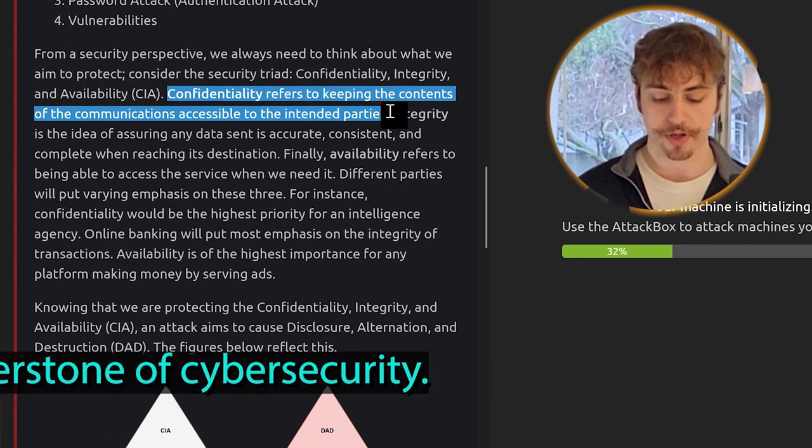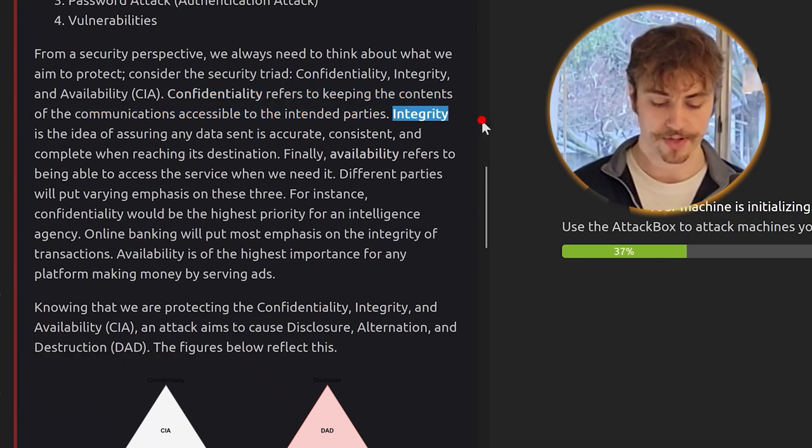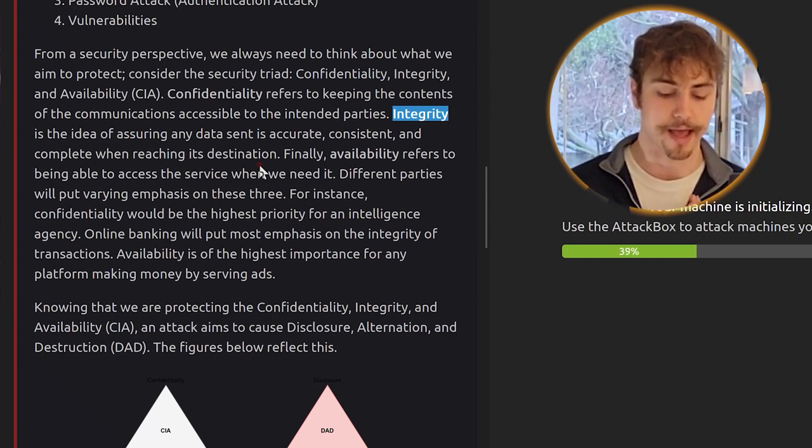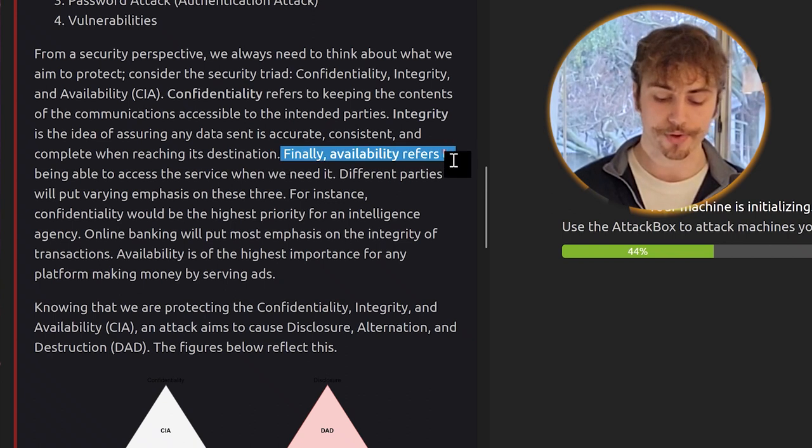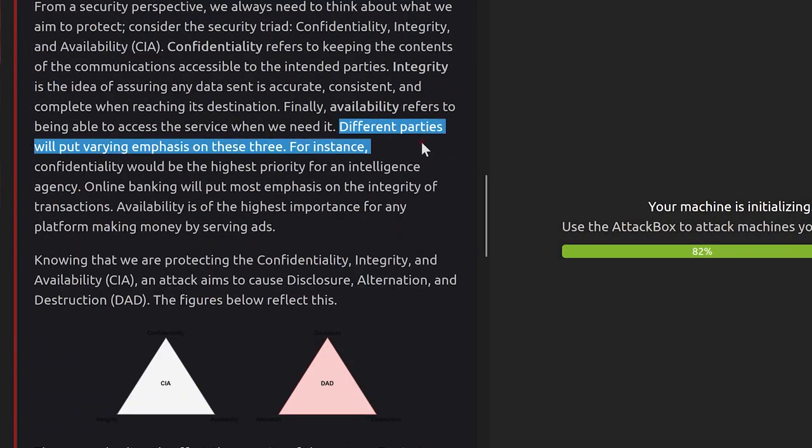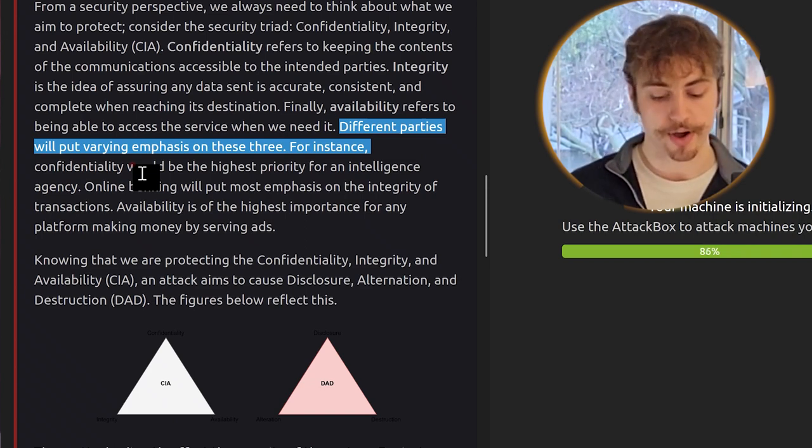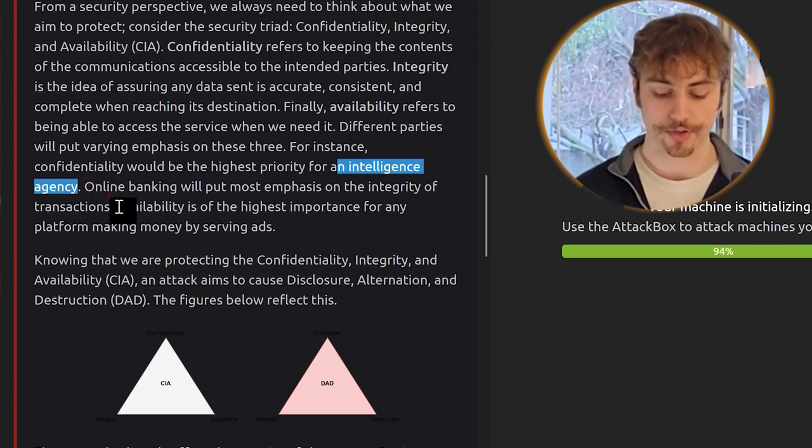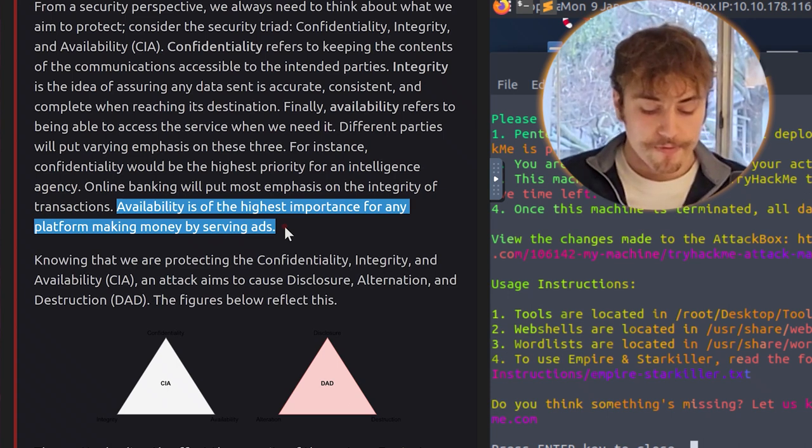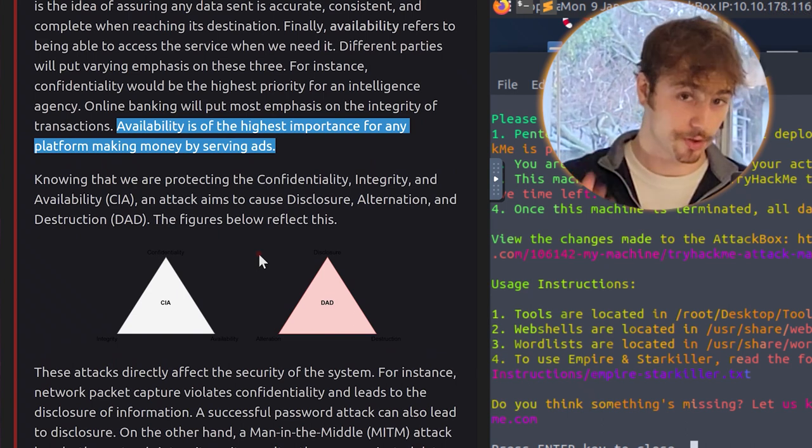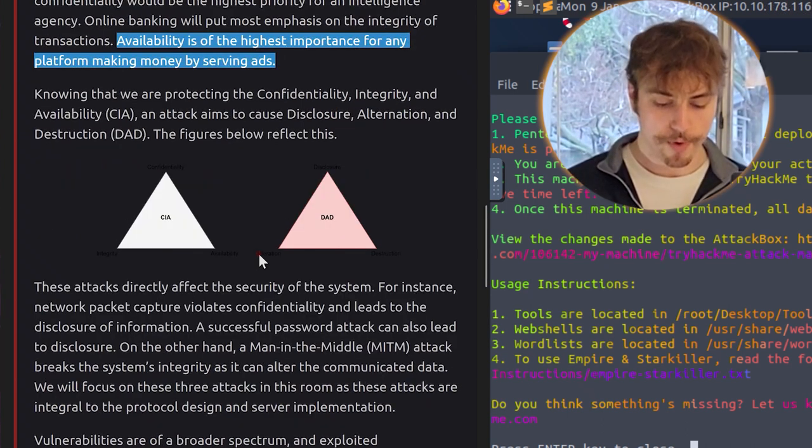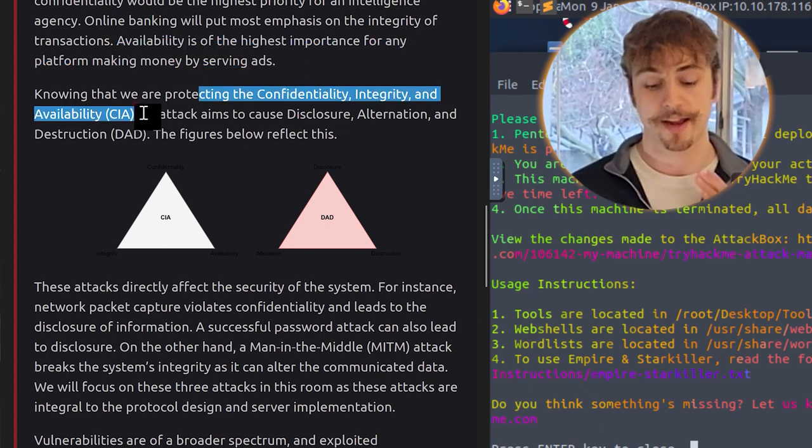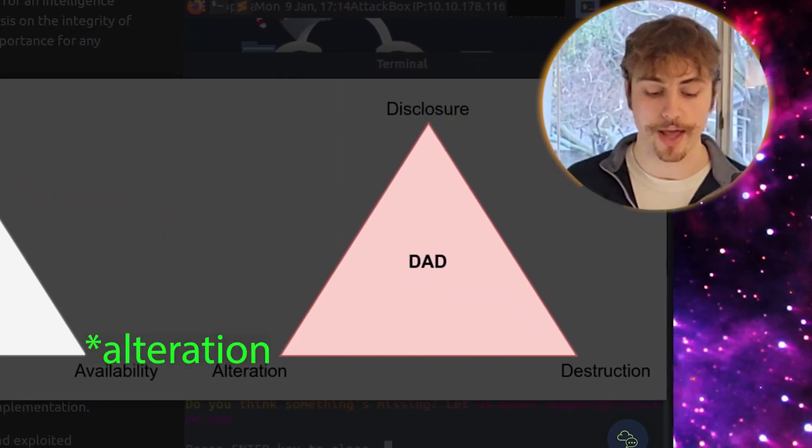Confidentiality refers to keeping the contents of communications accessible to the intended parties. Integrity is the idea of assuring any data sent is accurate, consistent, and complete upon reaching its destination. Finally, availability refers to being able to access the service when we need it. So confidentiality, making sure this is for your eyes only. Integrity, making sure that nothing was tampered with while that message was on its way. And availability, making sure we can grab that data when we need to.